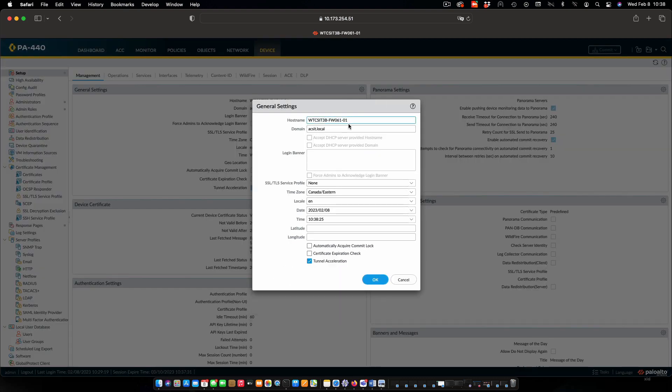And I'll change the hostname. And also put in the login banner. And that's all we're going to make changes here for now. We'll click on OK.